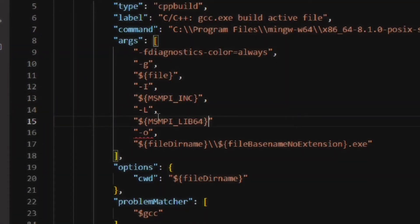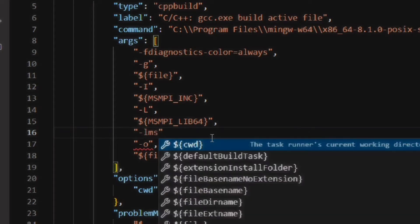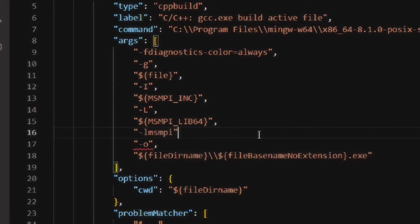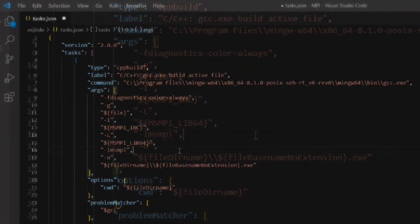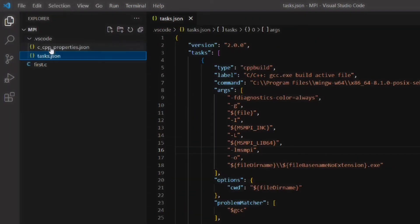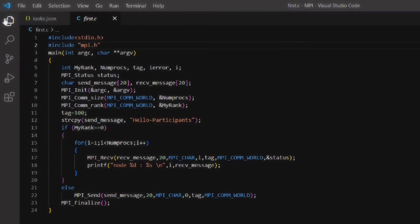Then put a comma at the end and press enter. In the next line type -lmsmpi within double quotes and put a comma. Then save this file and close the tab.